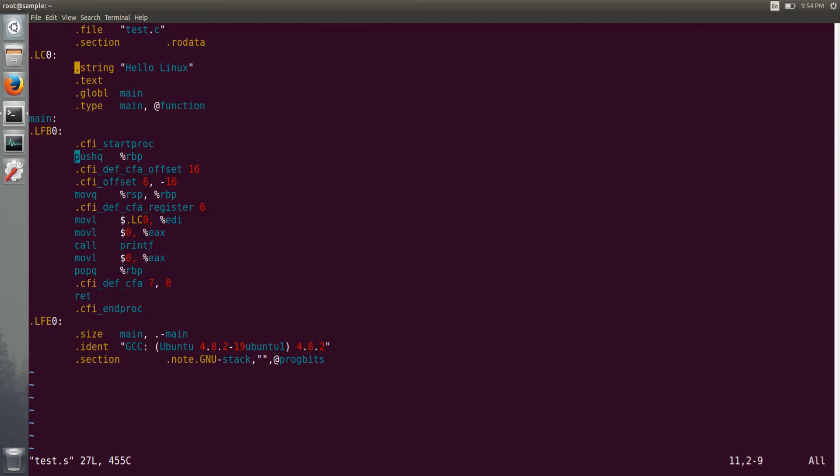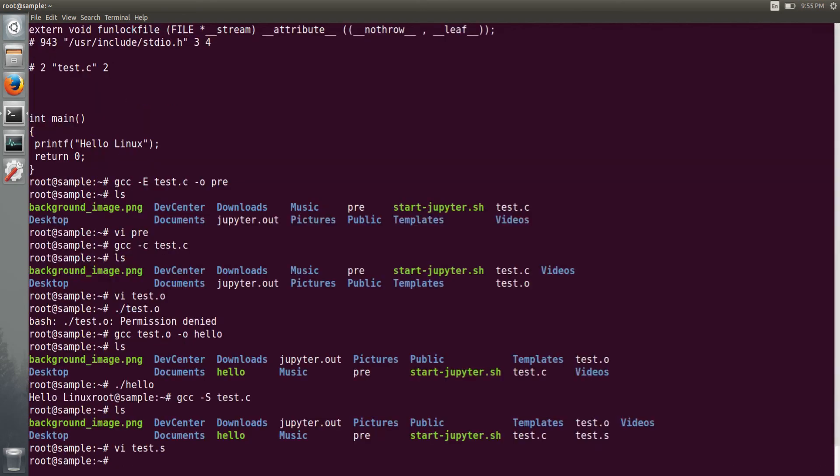Now let me show you what and all libraries it has linked. So there is one command called ldd. These are all GNU lib utils, you can say binary utils, sorry.